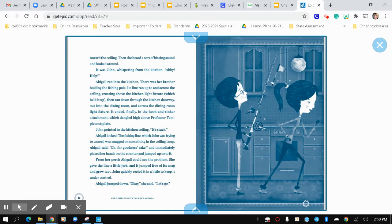The line ran down through the kitchen doorway out into the dining room and across the dining room light fixture. It ended finally in the hook and sinker attachment, which dangled high above Professor Templeton's plate.